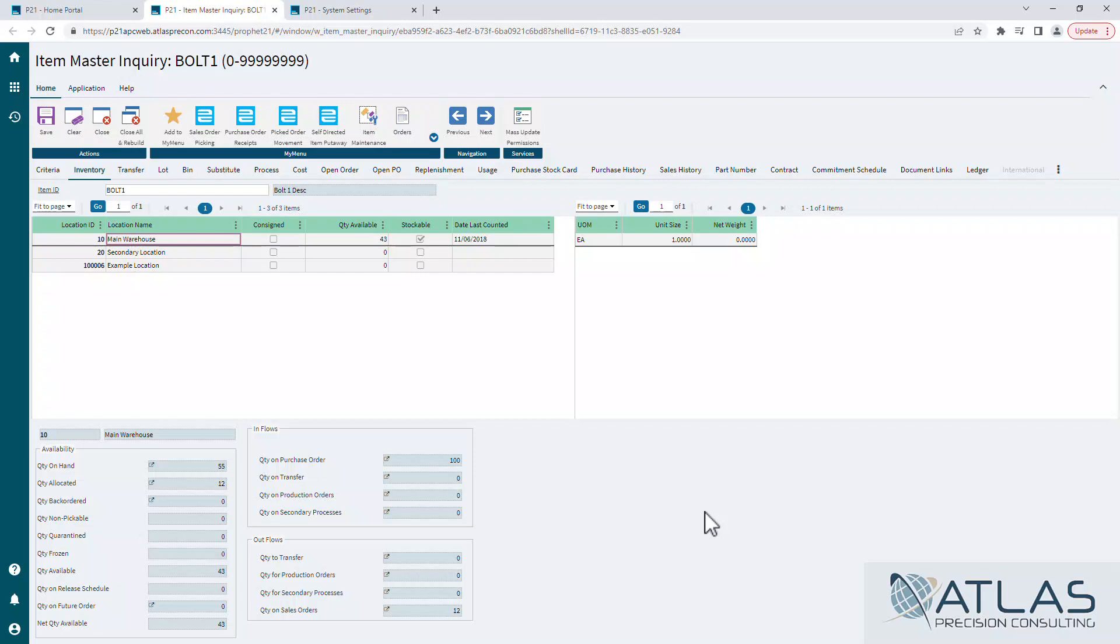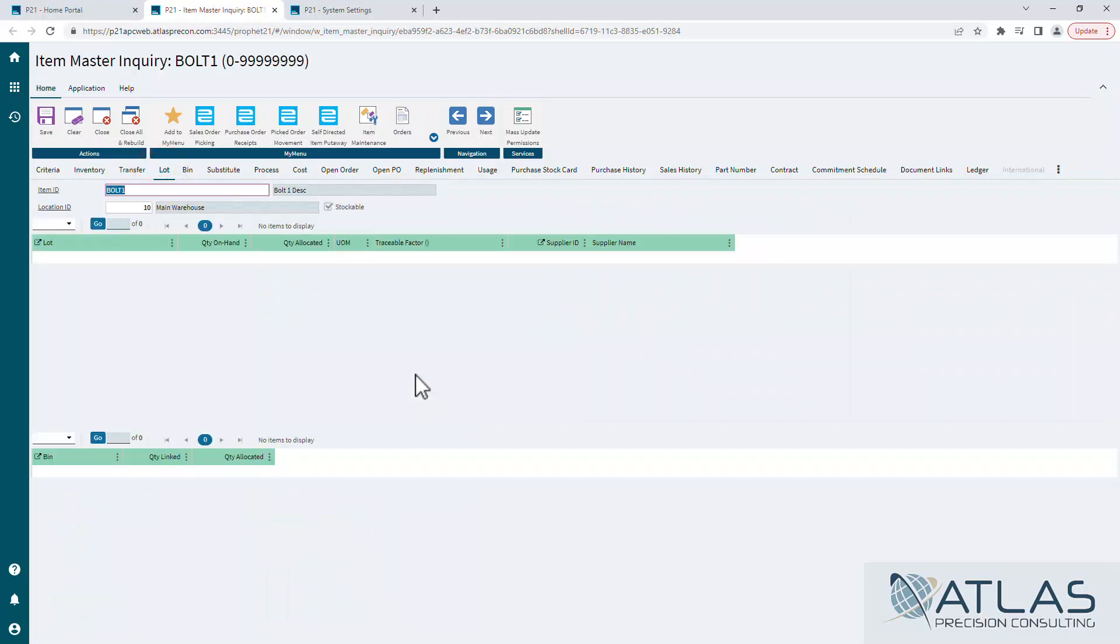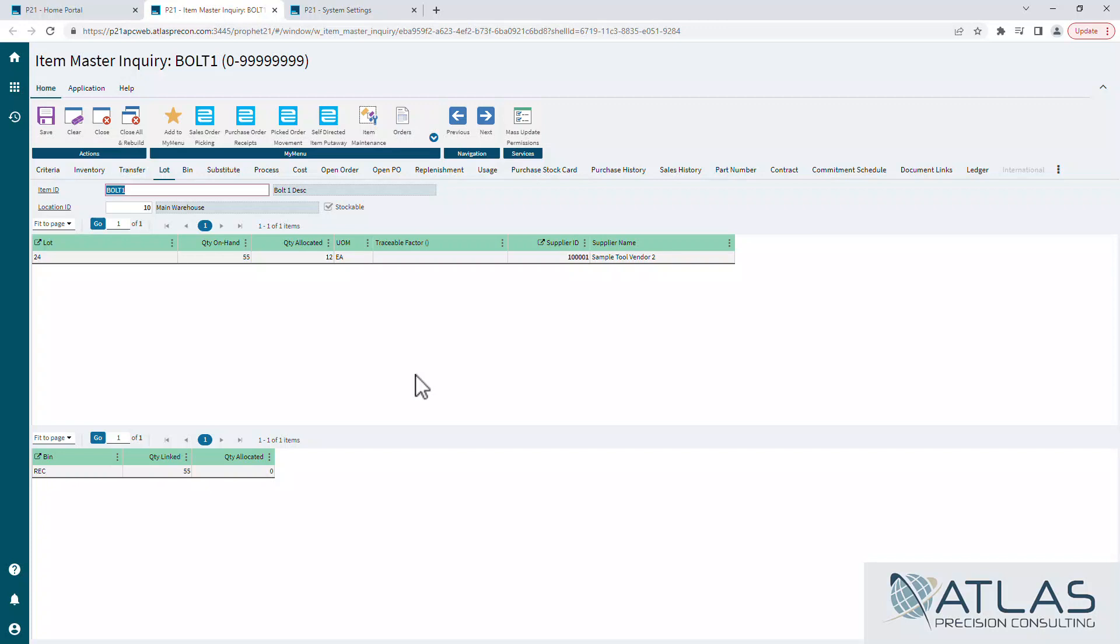Again, I'm not going to go over every single tab, but I'll just call a couple out. You can go to the lot tab, and again, whatever location you started off on in that location window, that's what's going to carry over to each one of these tabs. You can change that on a lot of the tabs that you're in.